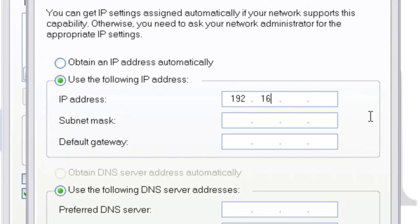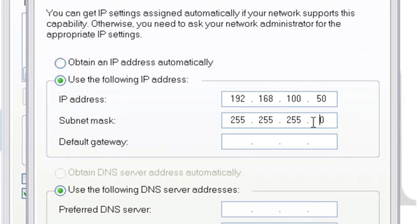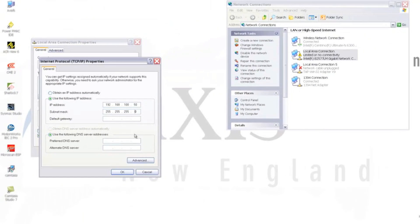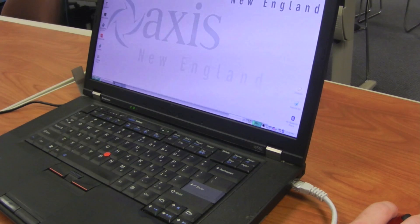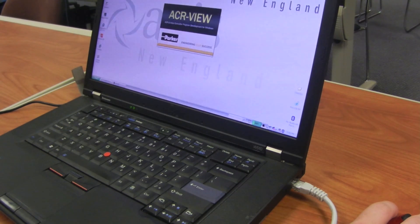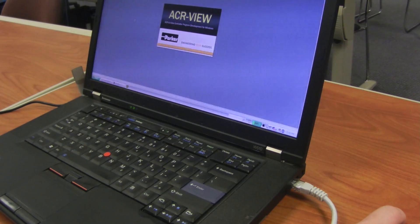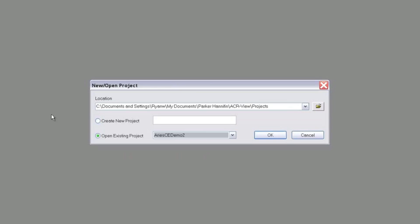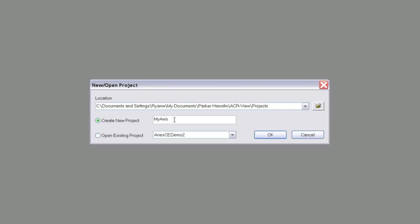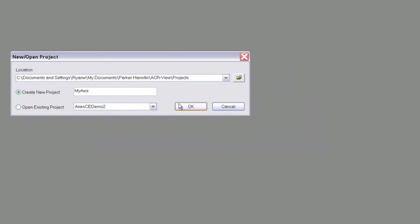Also, make sure the subnet mask is the default of 255.255.255.0. Then, click OK, and then close. Now that we've set up our Ethernet communications, we can open up the ACRView software. I'll create a new project and name it MyAxis, and click OK.